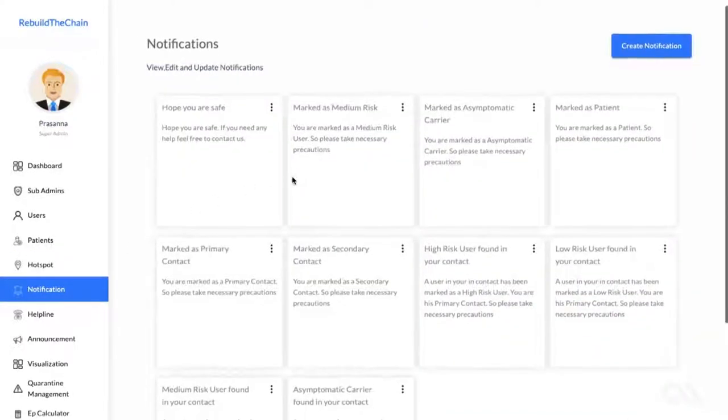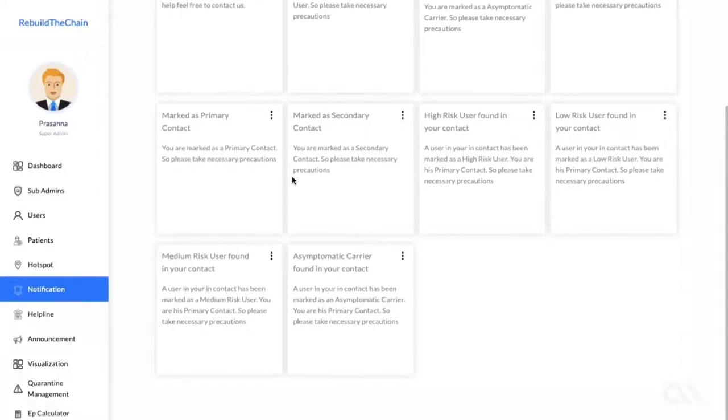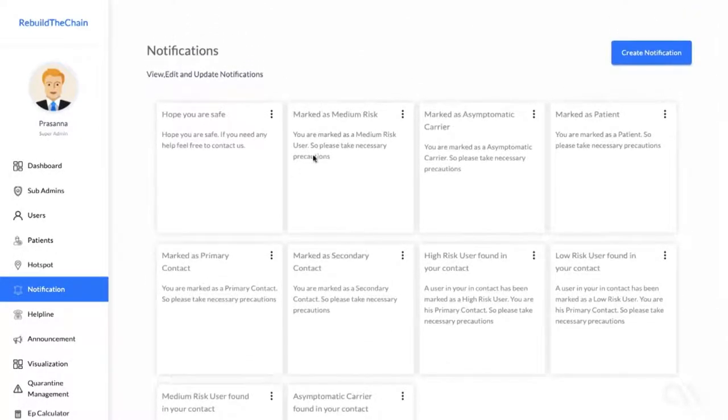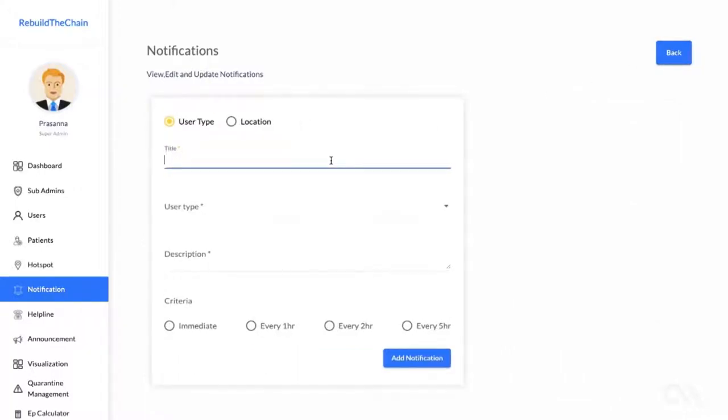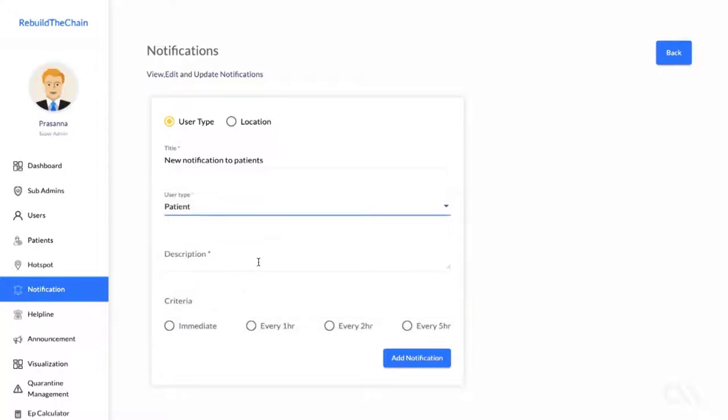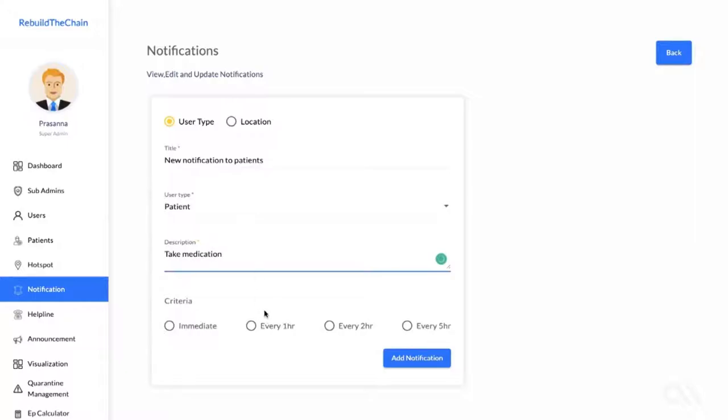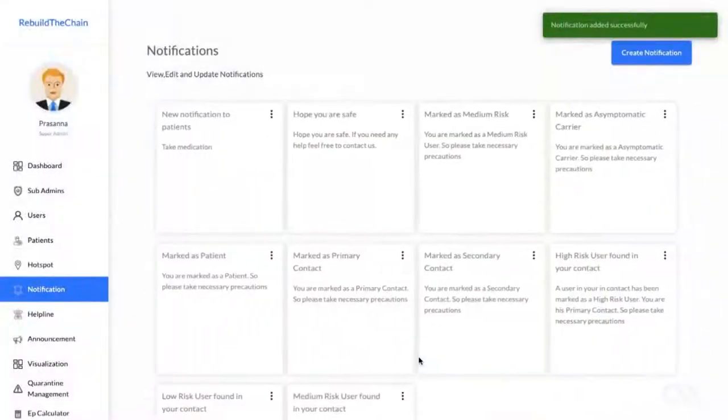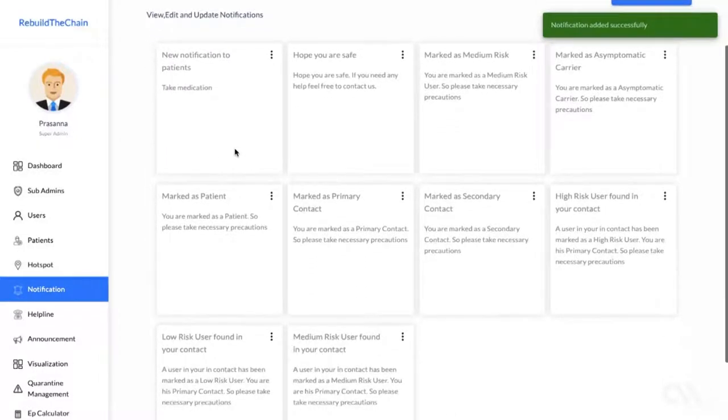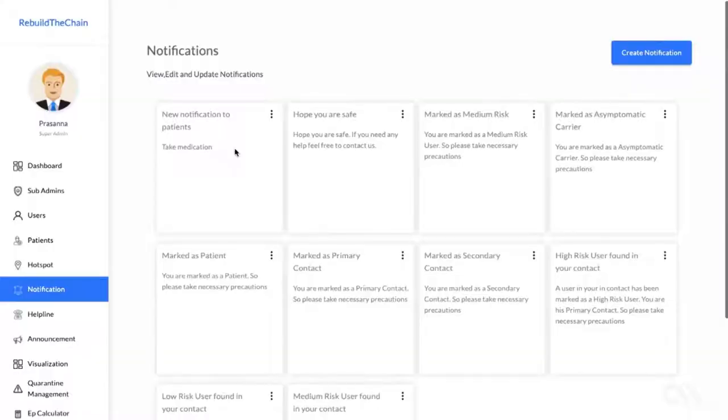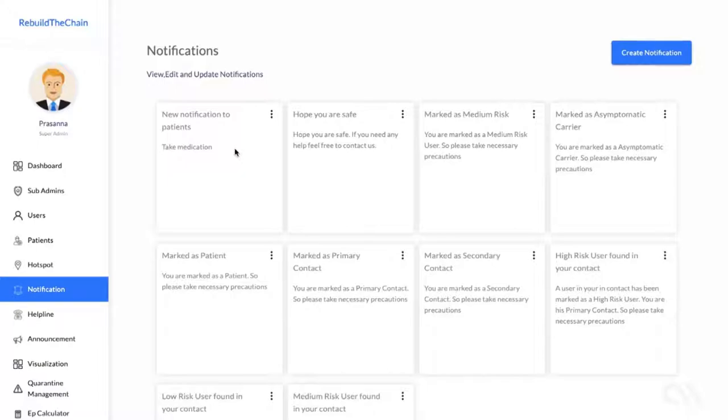The Notifications tab is fairly self-explanatory. You can create notifications based on specific user types, whether it's a high risk, low risk, medium risk, etc. Or you can create a notification to be sent out to users in a specific location. And these notifications can be pushed immediately to the users or over a specific recurring time period, which could be every one hour, two hours, or every five hours. And we can also integrate with the local SMS providers, so push notifications or SMS alerts can also be sent out to users of feature phones as well. And this allows us to get them on board if they are a smartphone user or just notify them immediately if they have been identified as a primary contact.